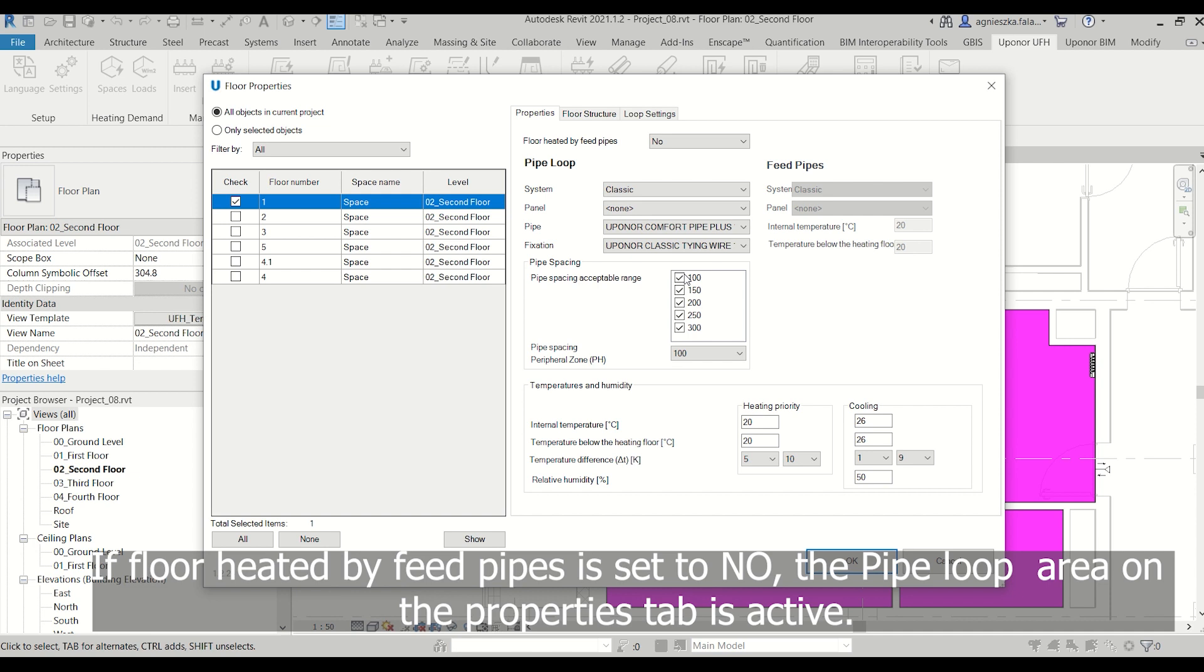If Floor Heated by Feed Pipes is set to No, the Pipe Loop area on the Properties tab is active.